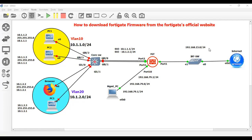Once again, welcome back to my YouTube channel. In this video, I am going to demonstrate how to download FortiGate firmware from the FortiGate's official website.